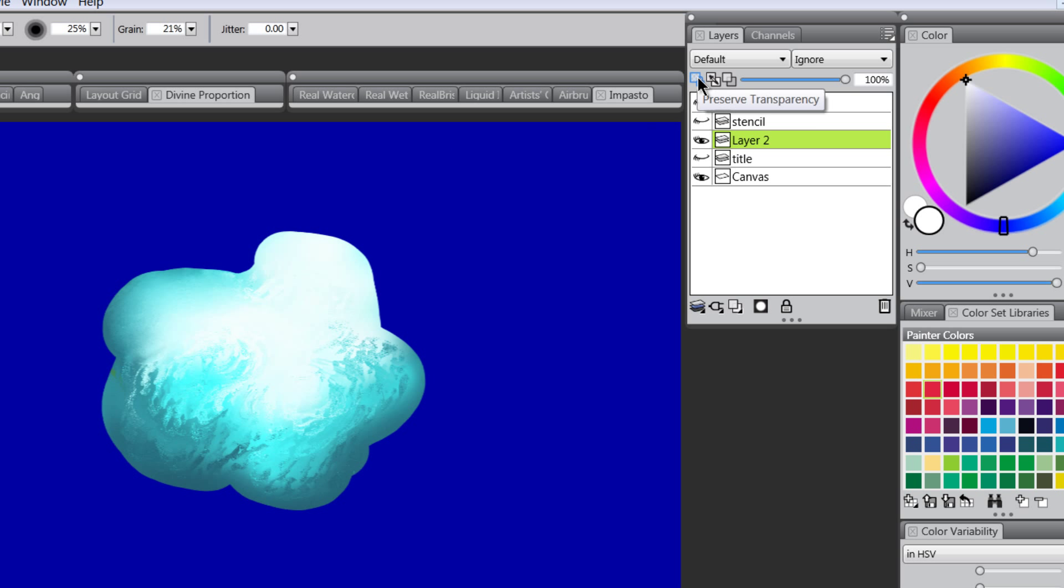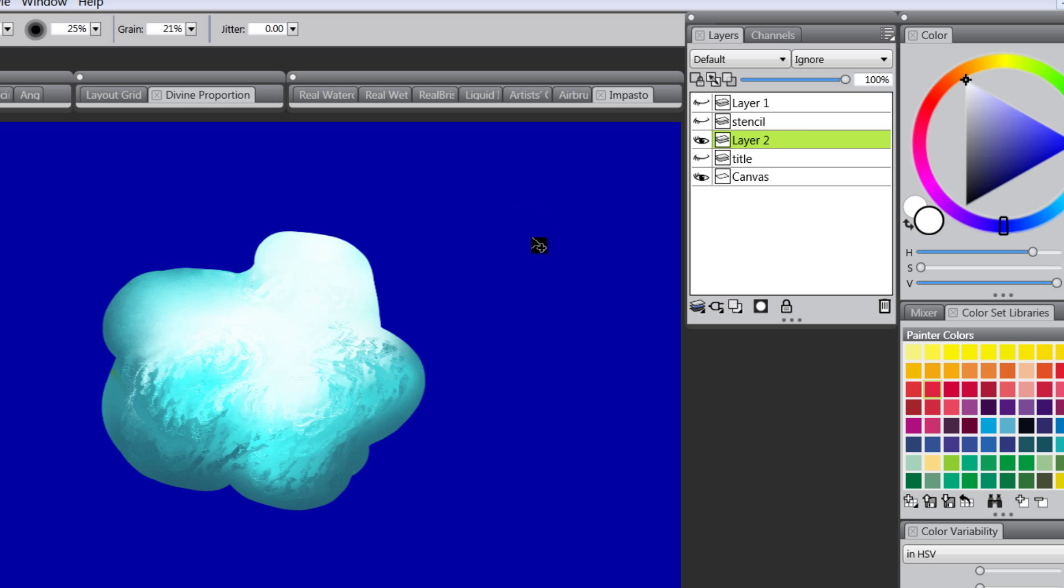If I turn Preserve Transparency off and blend near the edge then I get this effect which I might not want. So you have to watch out for that.